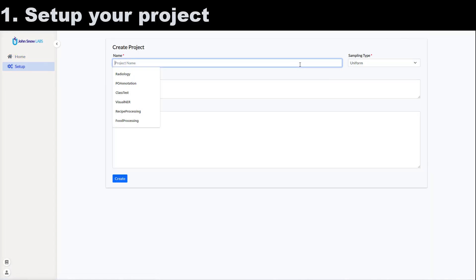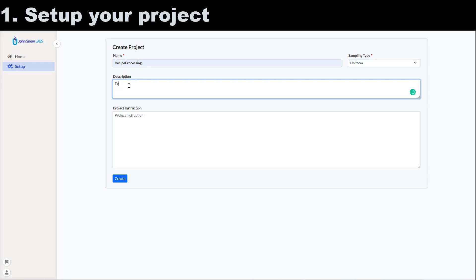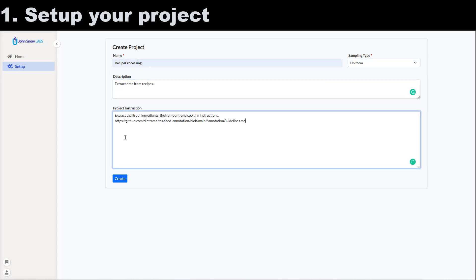Let's start by creating a new NER project for recipe processing. I'll add a short description and a link to the annotation guidelines.